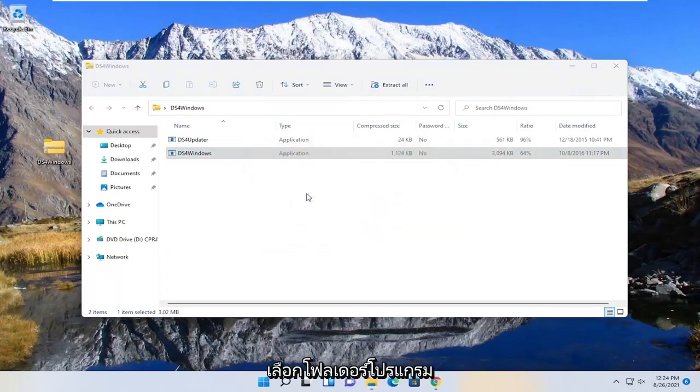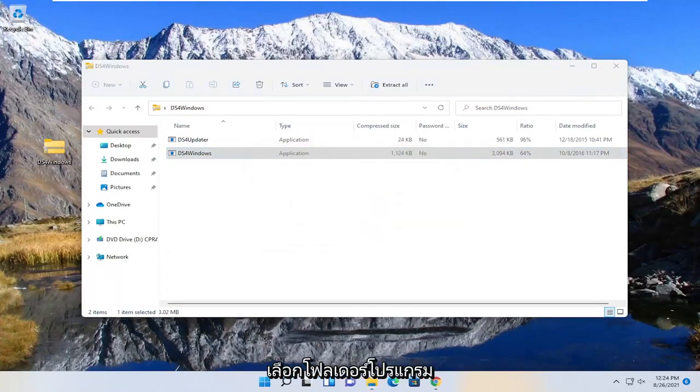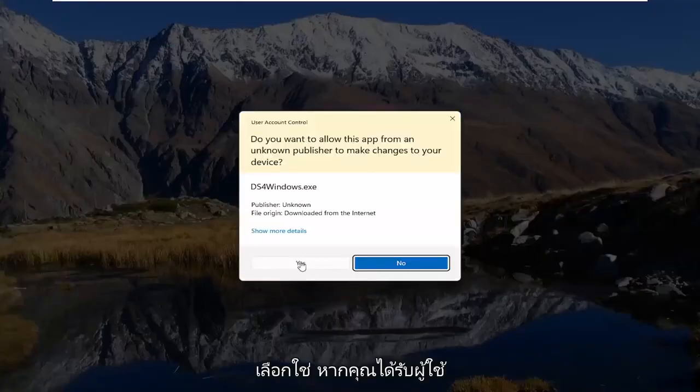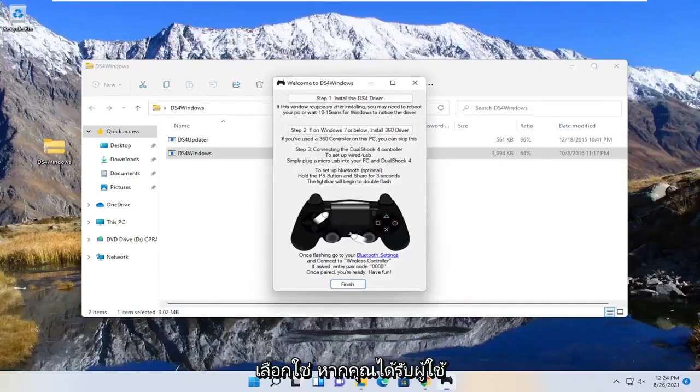Select the program folder. Select yes if you receive the user account control prompt.